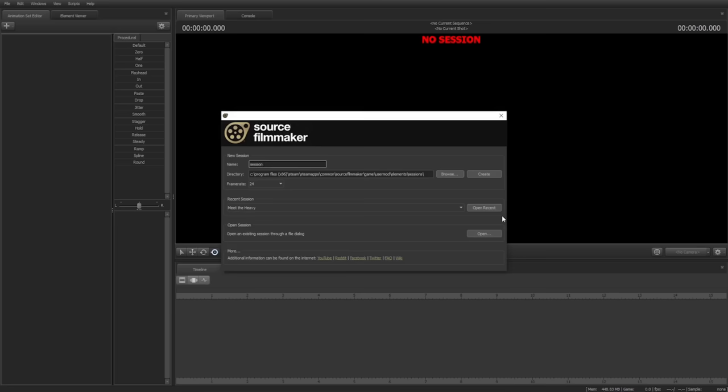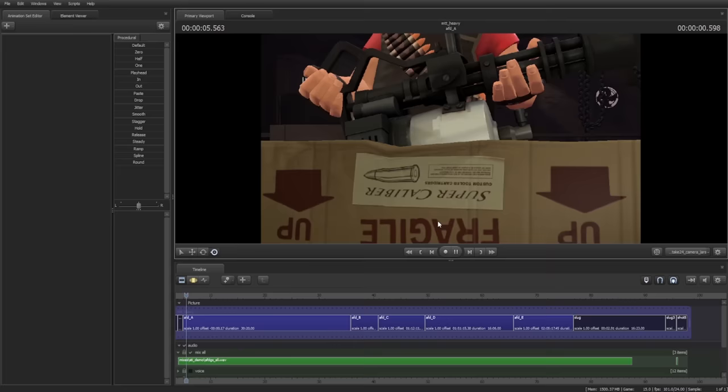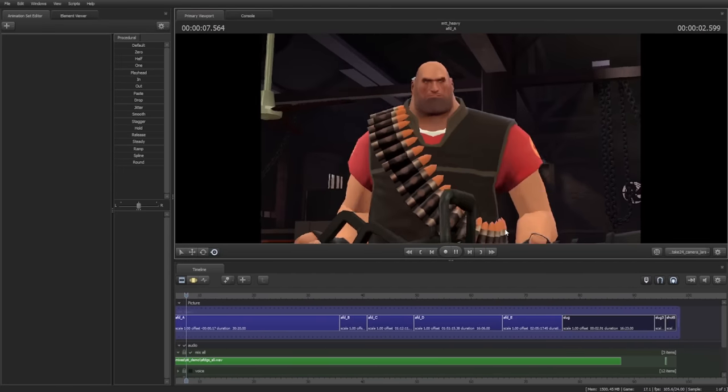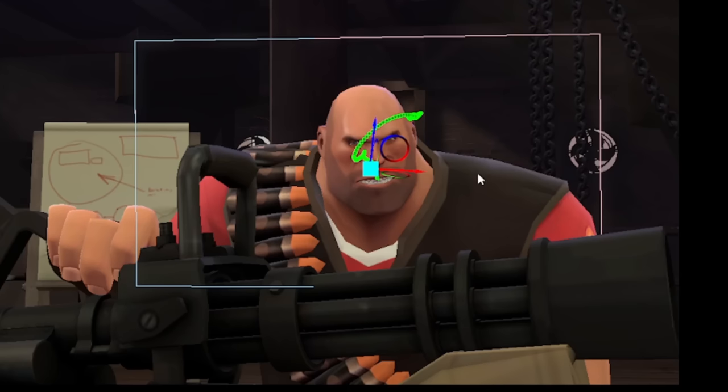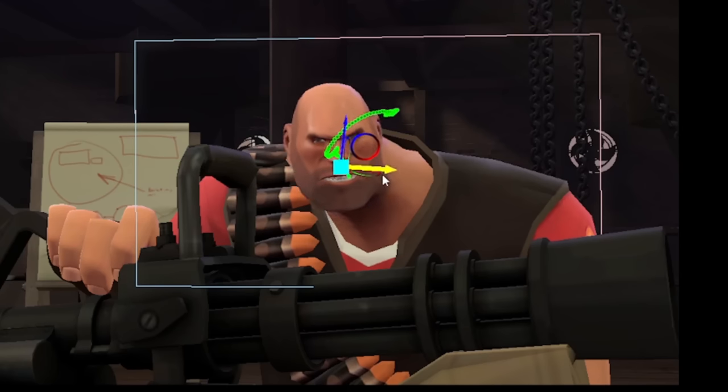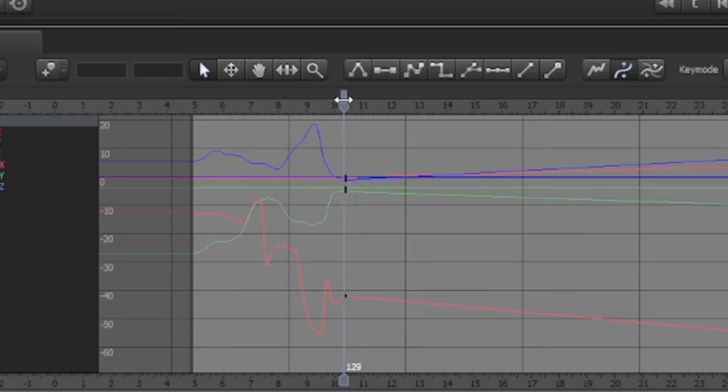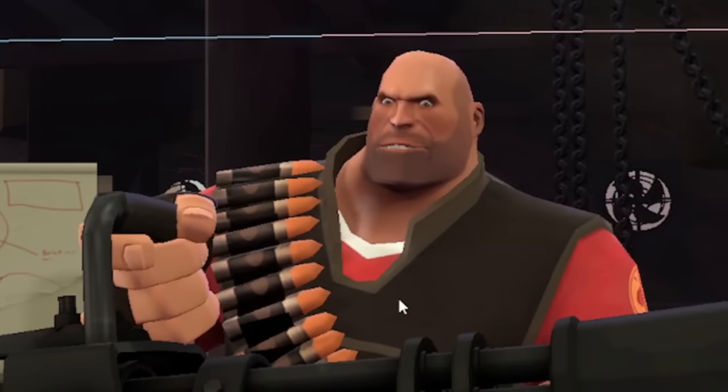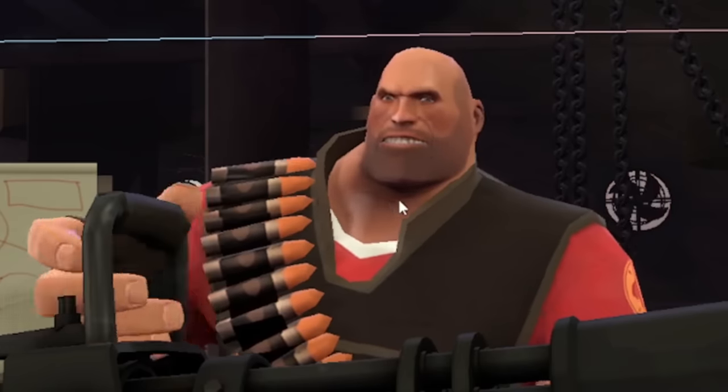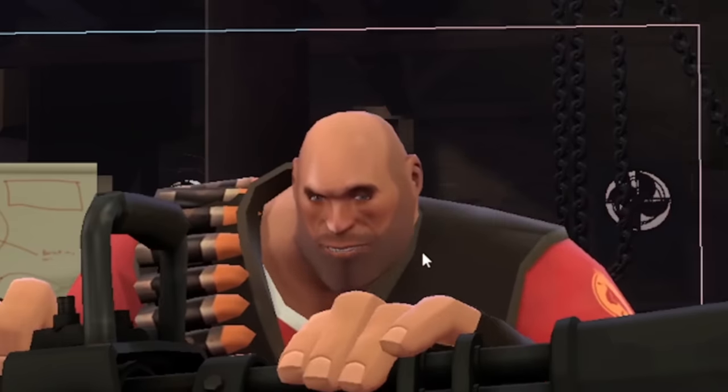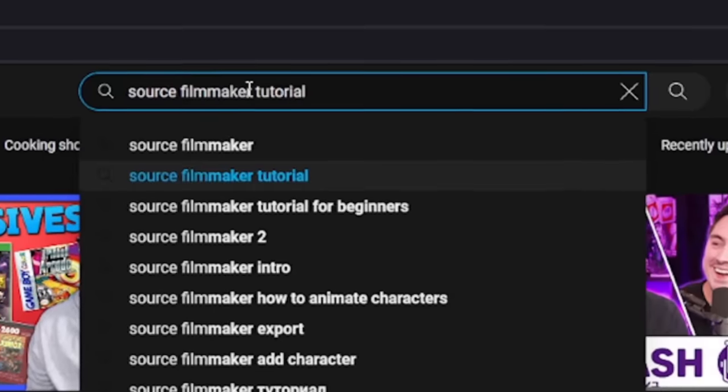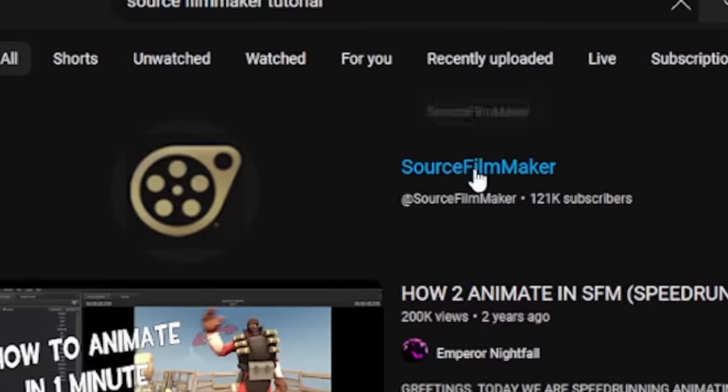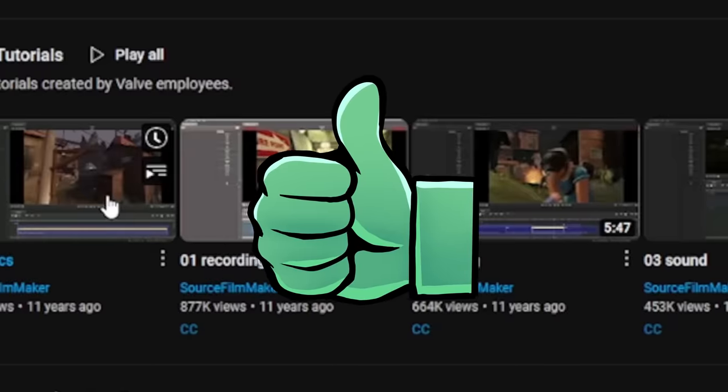I opened up a new session, couldn't really do anything, so I opened Meet the Heavy instead and did some stuff. 'Oh no—oh, now I see. It's created like a key from here. This is my way slowly shifting to the side.' And so I started with the official SFM tutorials, and these are pretty good.